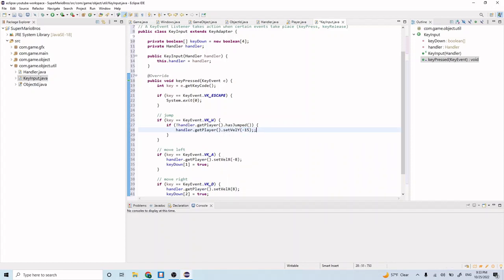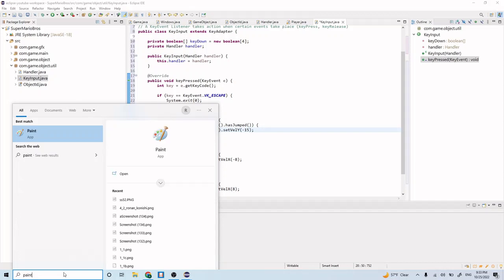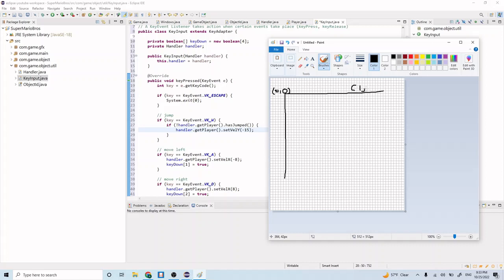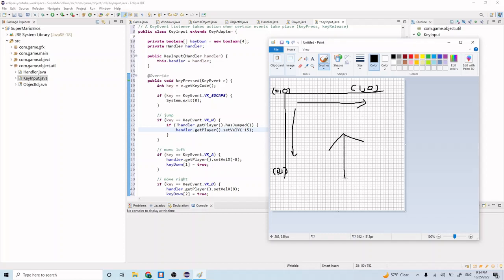Let me open up Paint to illustrate the coordinate system. Zero-zero is at the top-left corner. Going right is positive X, and going down is positive Y. So we want our player to jump upward, which means we need to set a negative Y velocity — that's why we use negative 15.